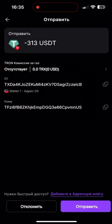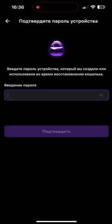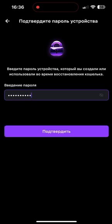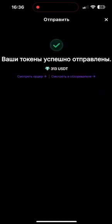I just tap button send, write in my password, and tap button confirm. And we see that the transfer was made successfully and your tokens have been successfully sent.